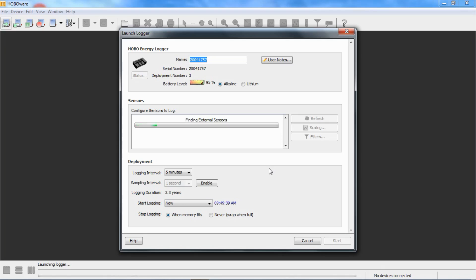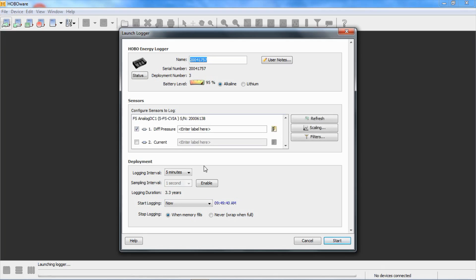Then you can set up your logging interval, logging duration. Keep in mind, that is how long it takes to fill the memory, not how long the batteries last. You can start it logging a couple of different ways. We're going to go ahead and start it.